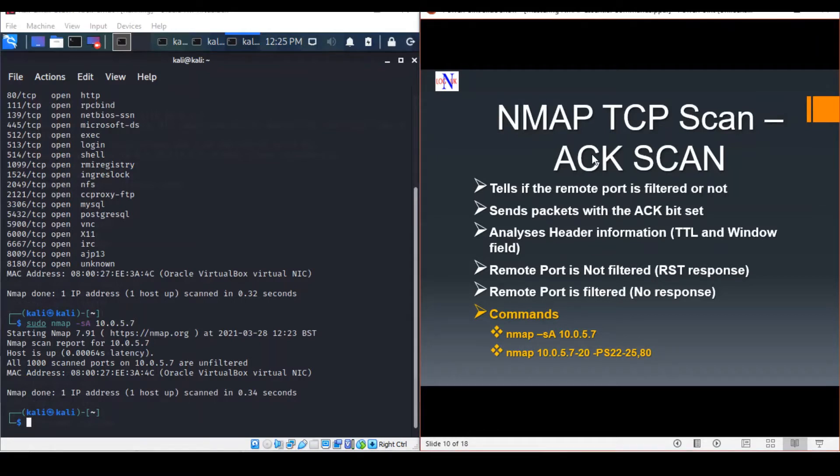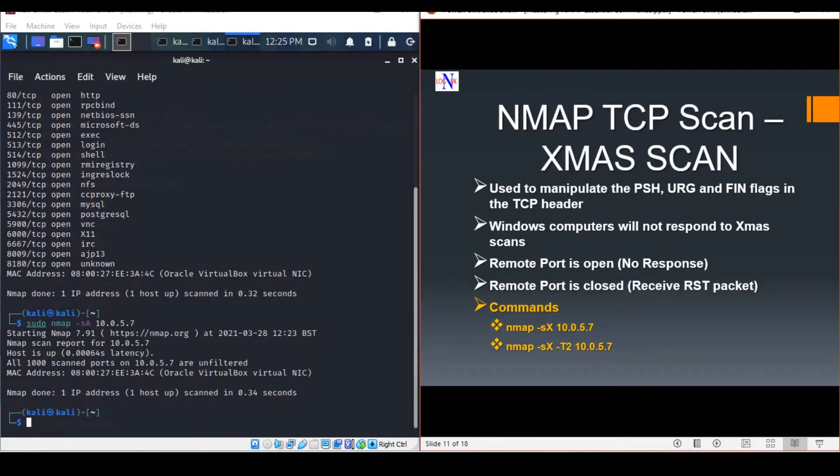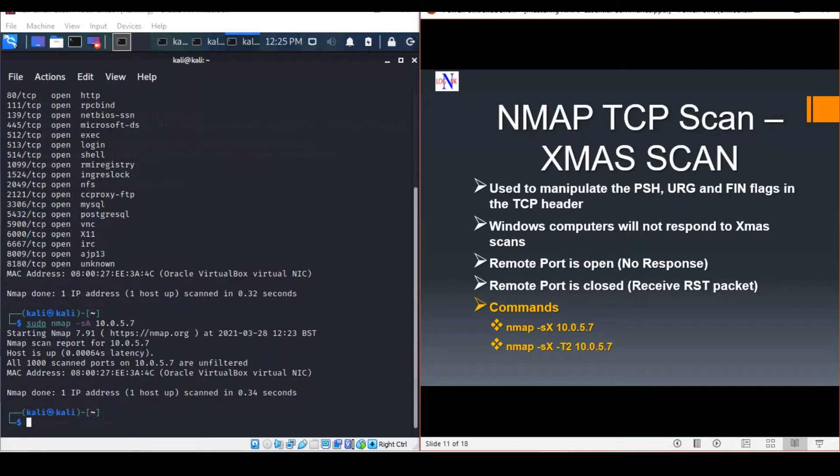The next scan is the Christmas scan. This is an inverse scan and a subcategory in stealth scanning techniques. Christmas scans are used to manipulate the push, URG, and FIN flags that can be found in the TCP header, lighting up the packets like a Christmas tree.